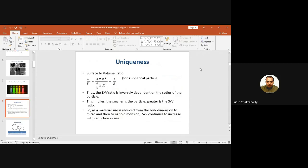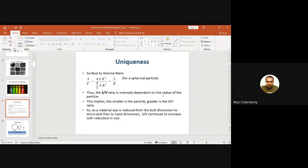Suppose we have a spherical nanoparticle. For a sphere, the surface-to-volume ratio is 4πr² / (4/3 πr³) = 3/r. That means the surface-to-volume ratio is inversely dependent on the radius of the particle. So smaller is the particle, greater is the S/V value.